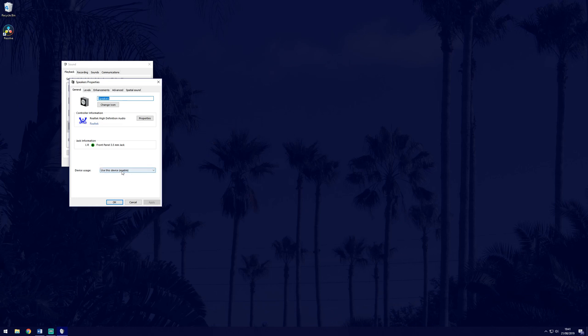First, double check that it says use this device next to device usage at the bottom. If it doesn't, select this from the drop down menu. Every time you wish to test the change, you will need to click apply first.